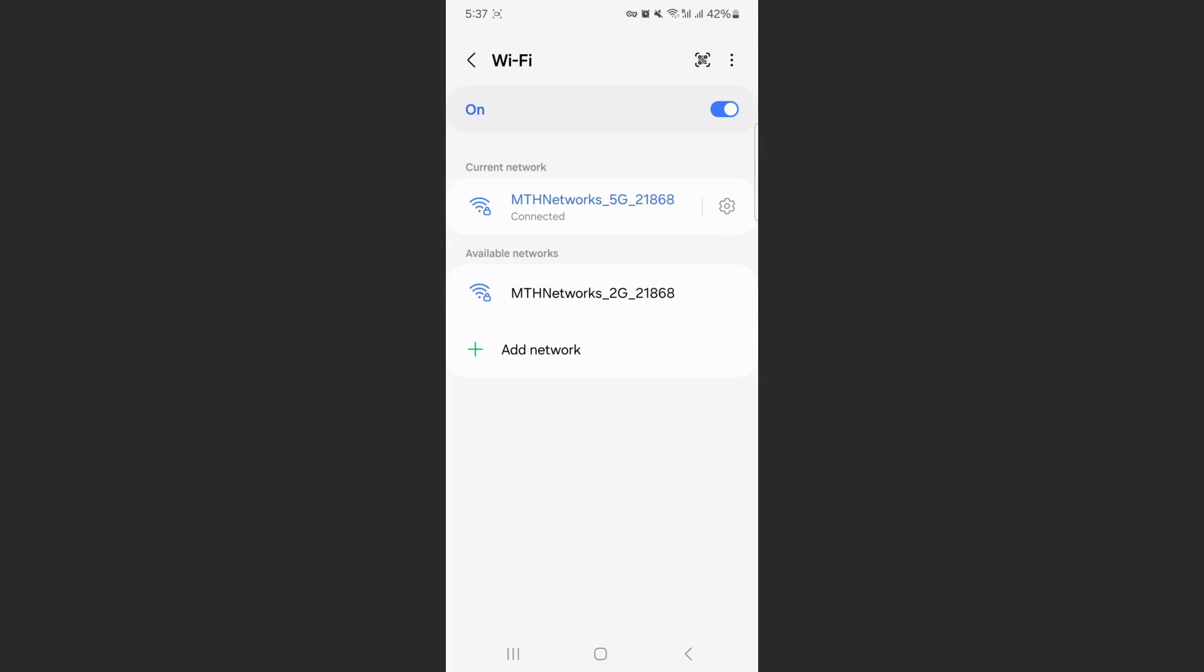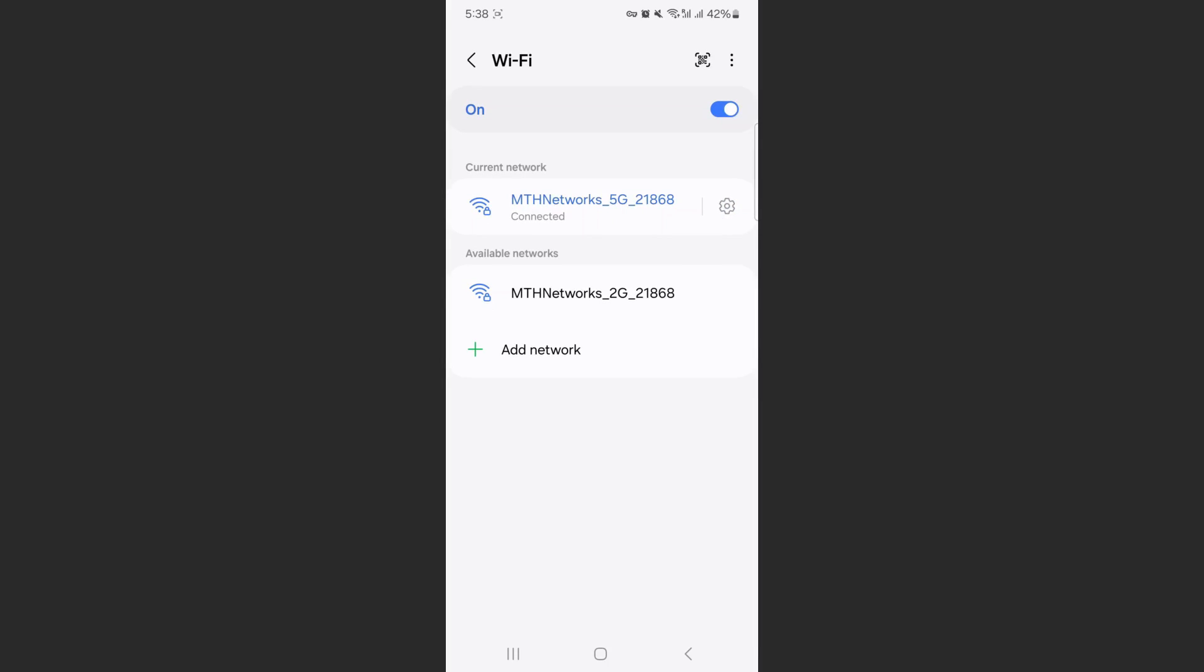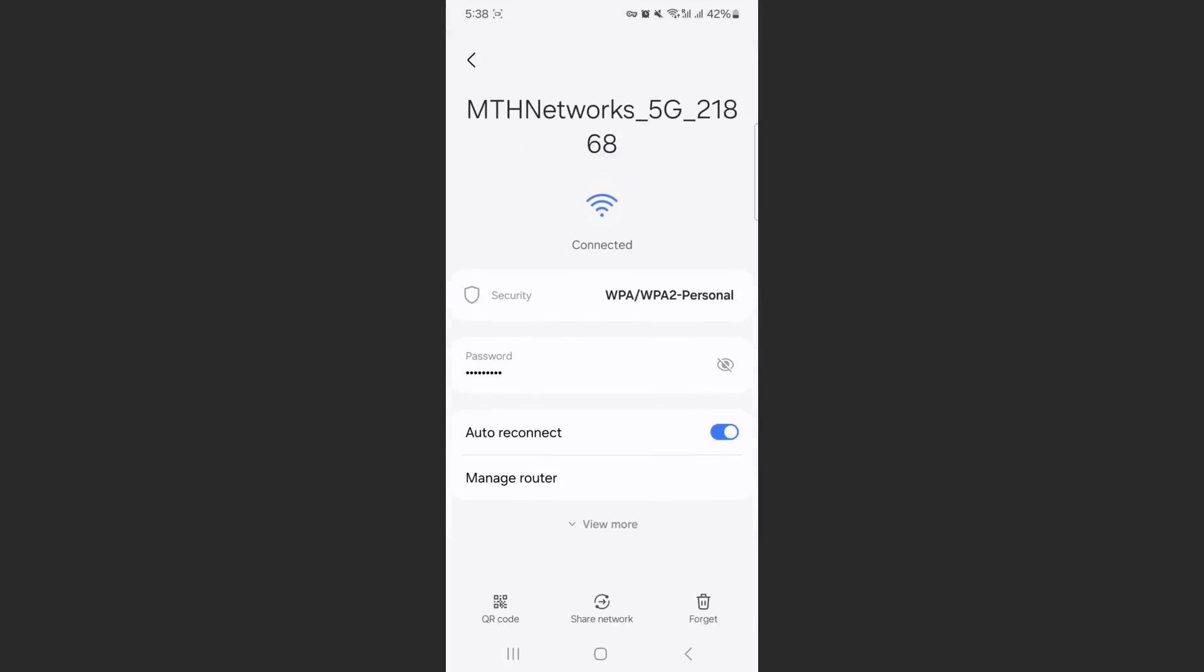Next, right next to the WiFi that I'm connected to or the one I want to find the password for, all I need to do is tap on the gear icon right here. And then as you can see, right here it says password. It's currently protected, but if I press the little eye icon here, then I can see my password for my WiFi right there.